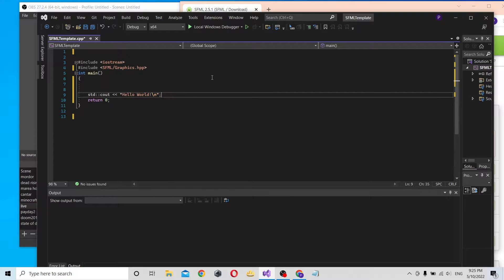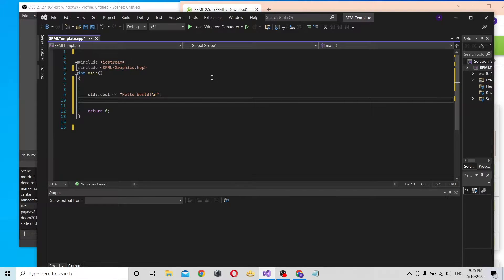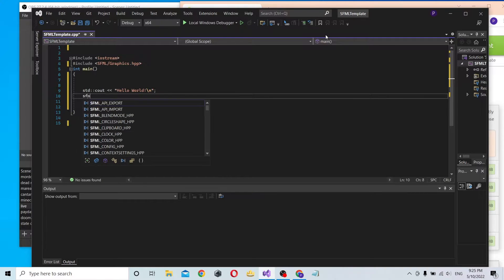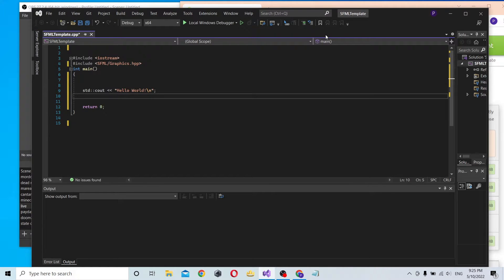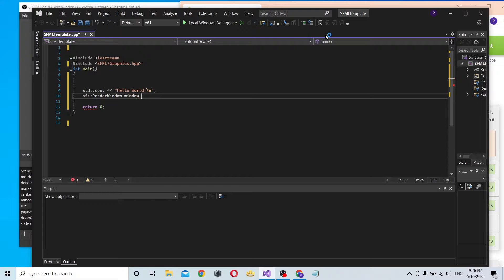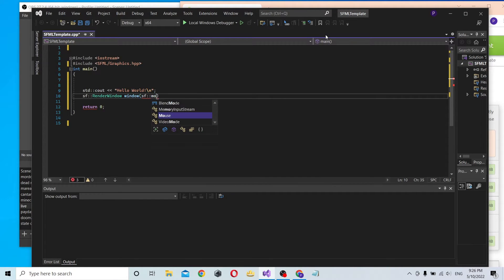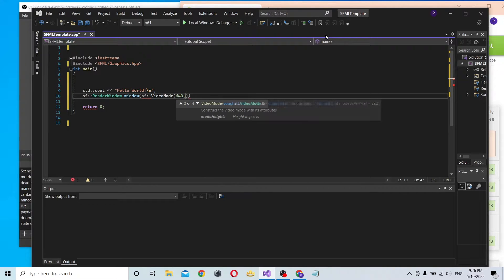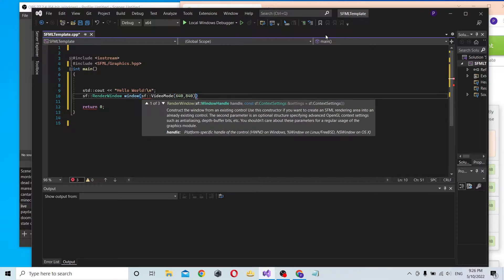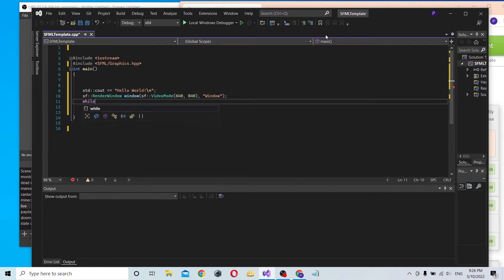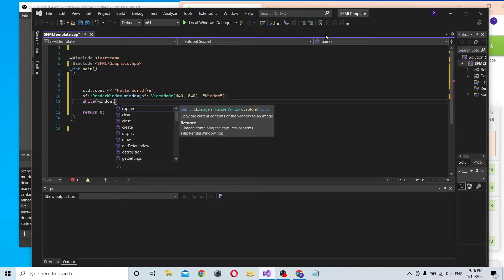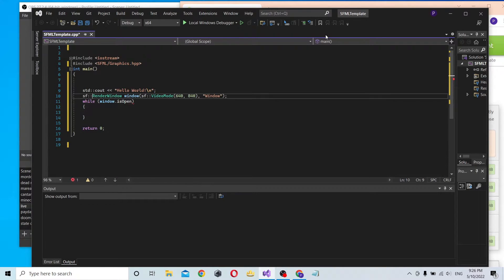Let's check if everything is working. I'll create an SF render window. Let's set the dimensions - 40 by 40 - and give it a name. Let's see - Window. I'll open it and check. The window is working!